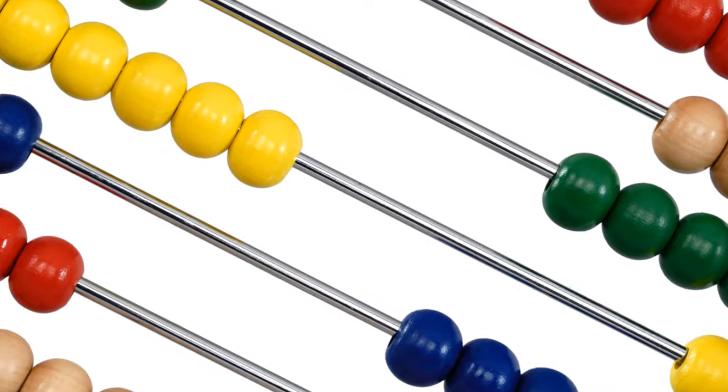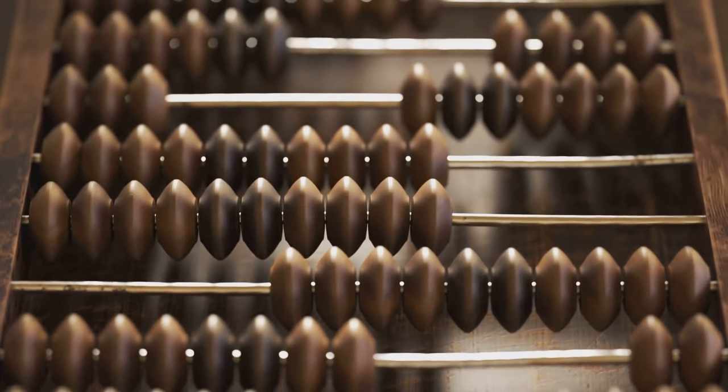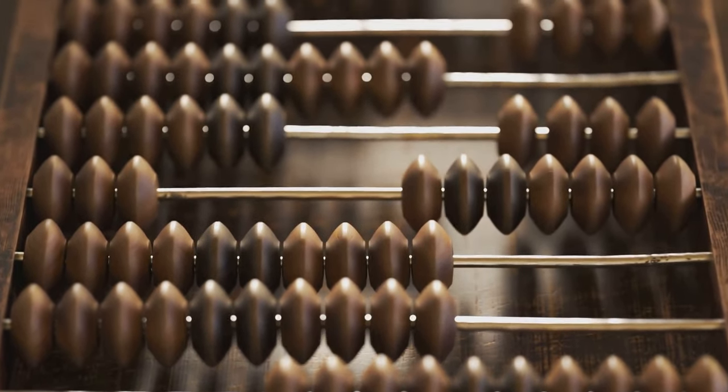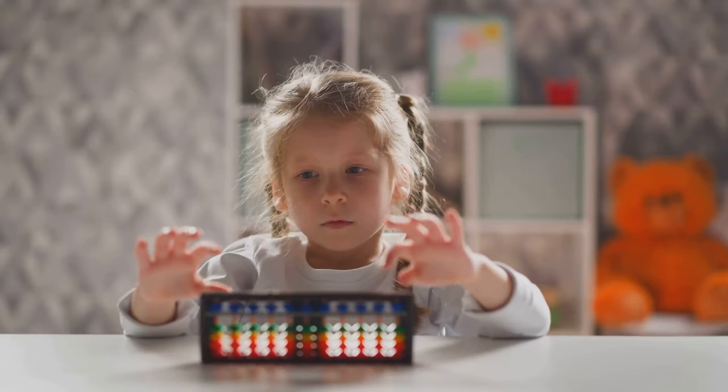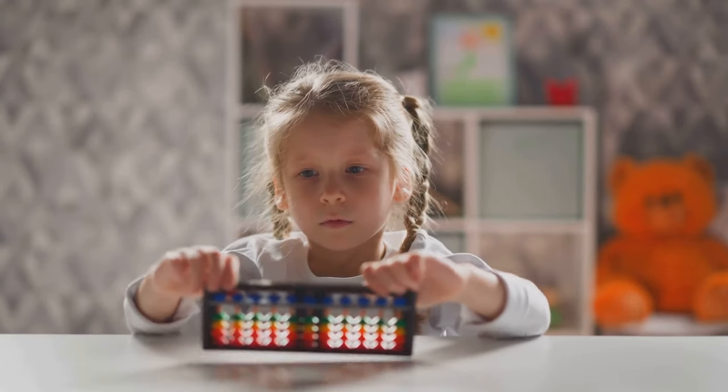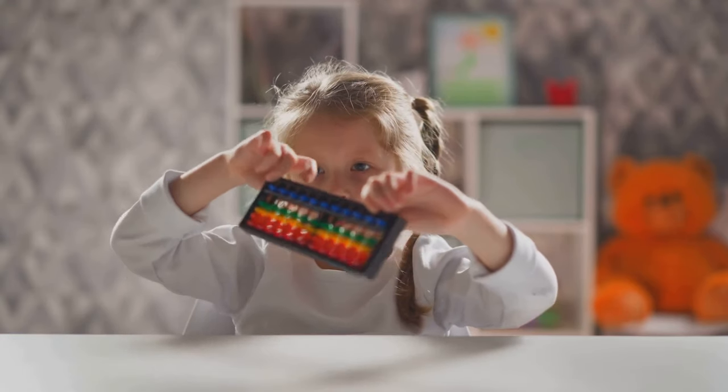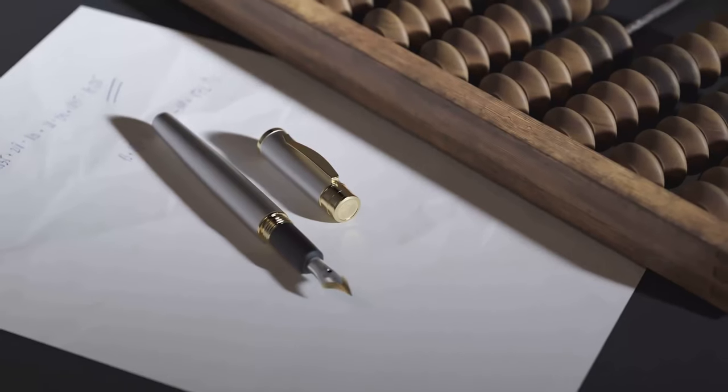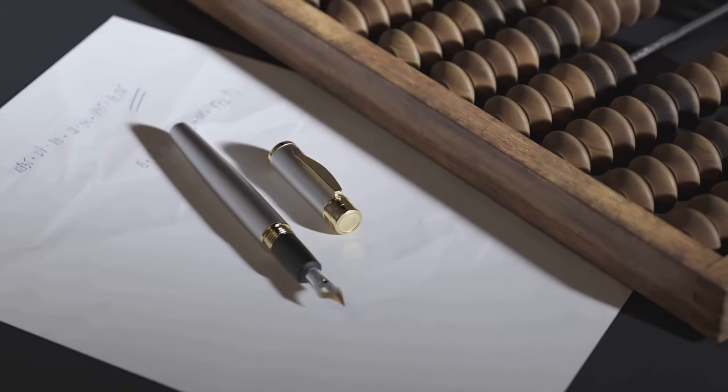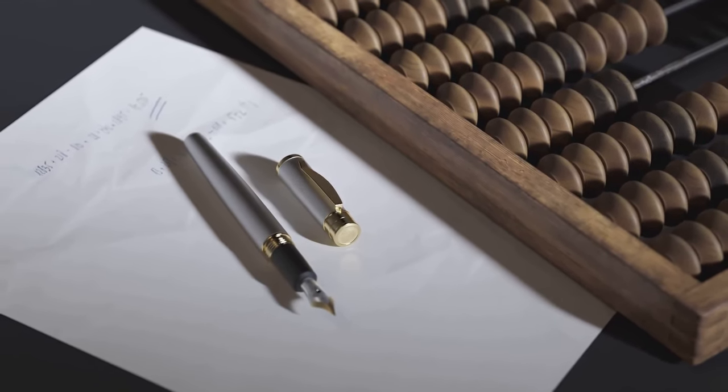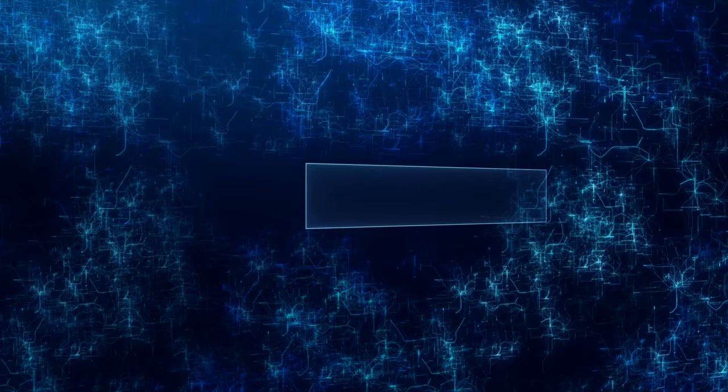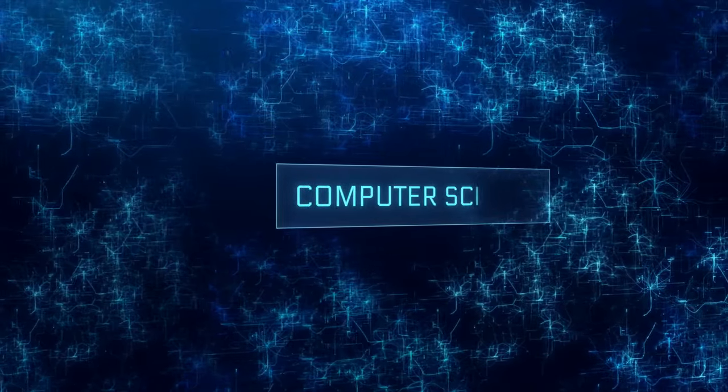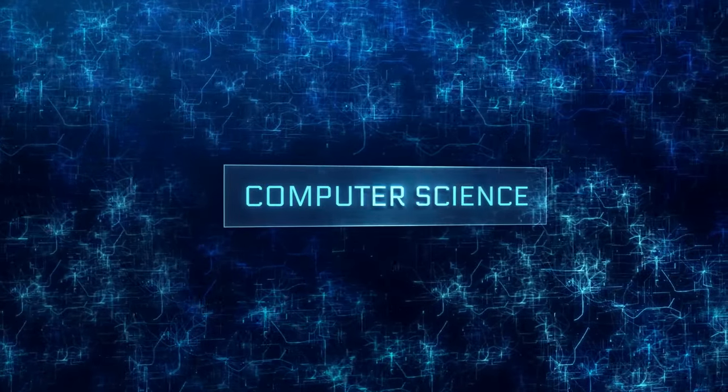It was a rudimentary device with rows of beads on strings, used to perform arithmetic calculations. The user would simply move the beads along the strings to add, subtract, multiply or divide. Despite its simplicity, it laid the groundwork for the concept of a machine that could assist in calculations, the very essence of a computer.